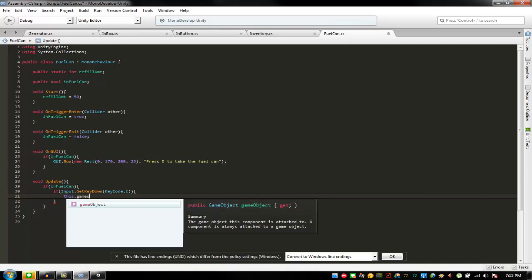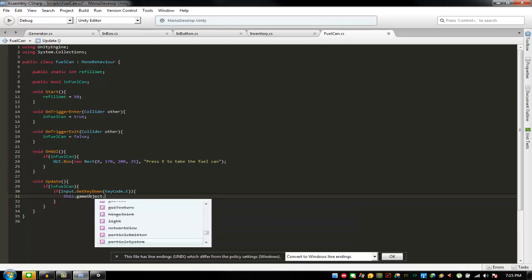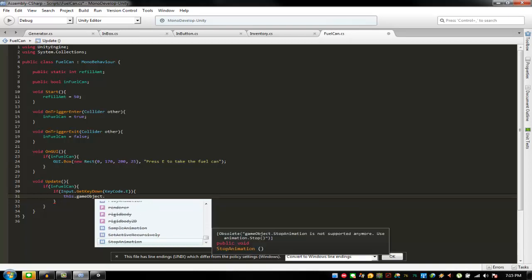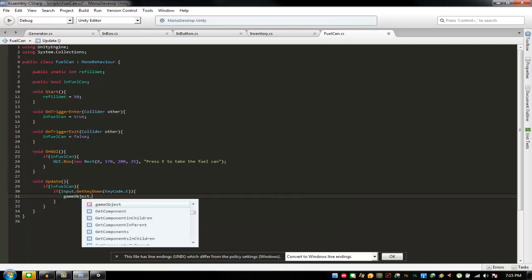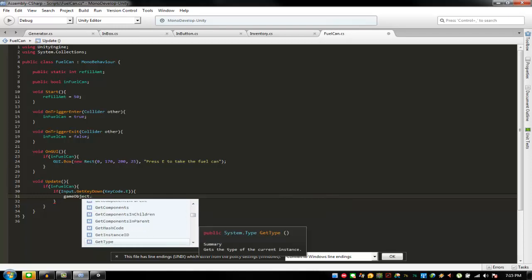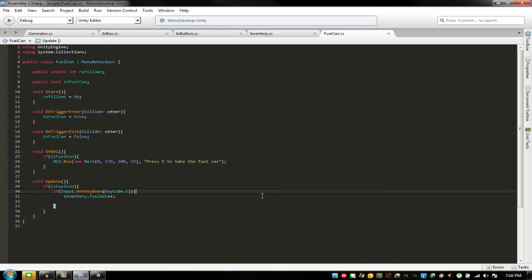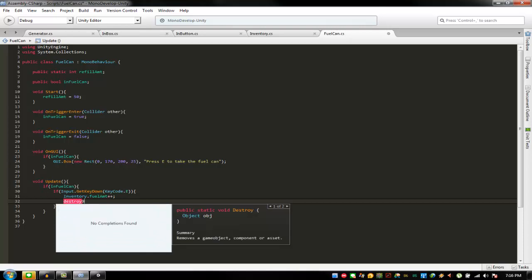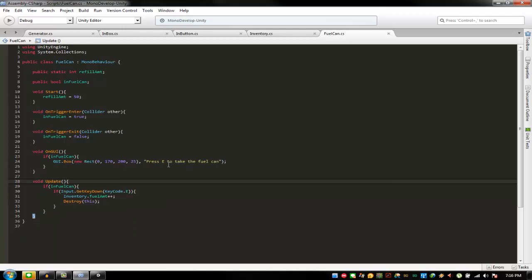This dot game object — wait, how do you remove the game object? How can I forget? Inventory dot fuel amount plus plus, and then destroy this game object — just like that.